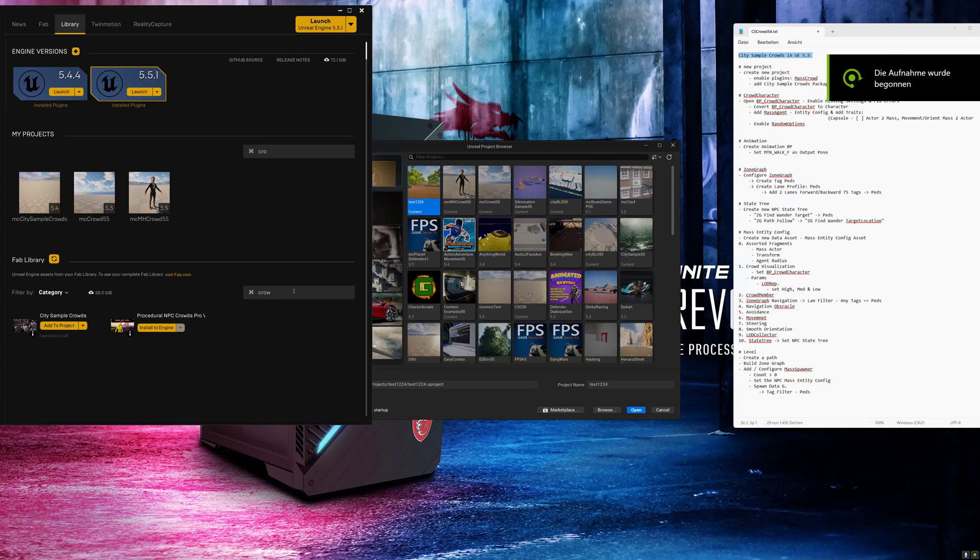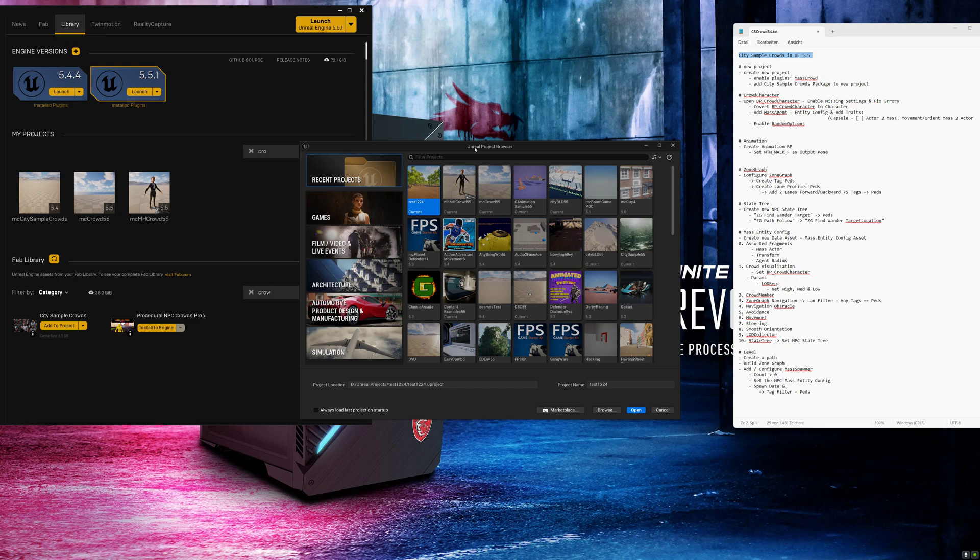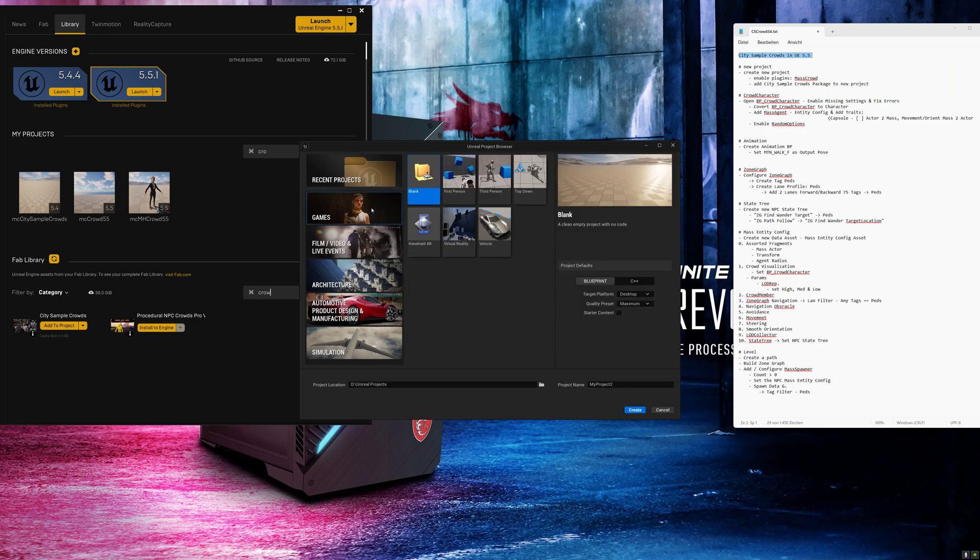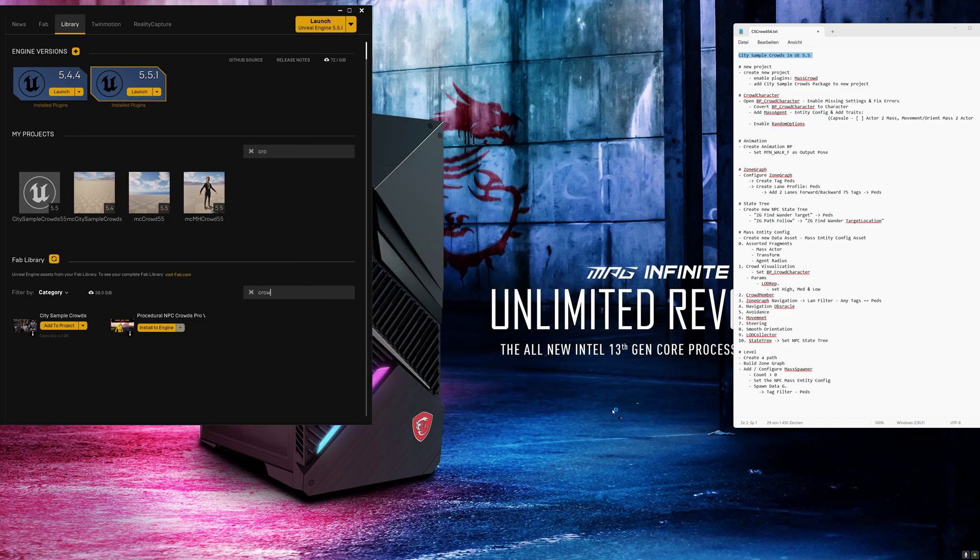Hi and welcome to my new video on how to set up city sample crowds in Unreal Engine 5.5. First we create a new project and I will choose the third person template for that. Let's create city sample crowds 5.5 and click on create.